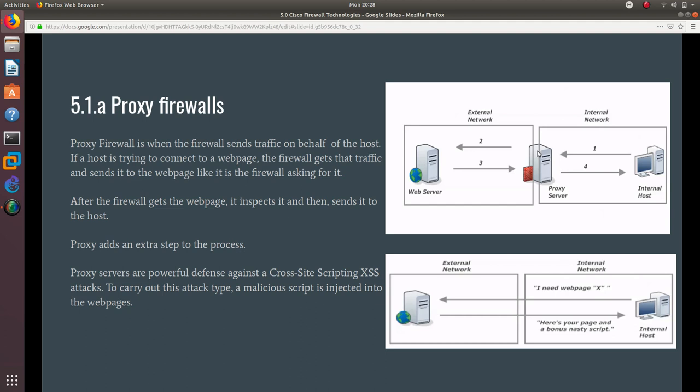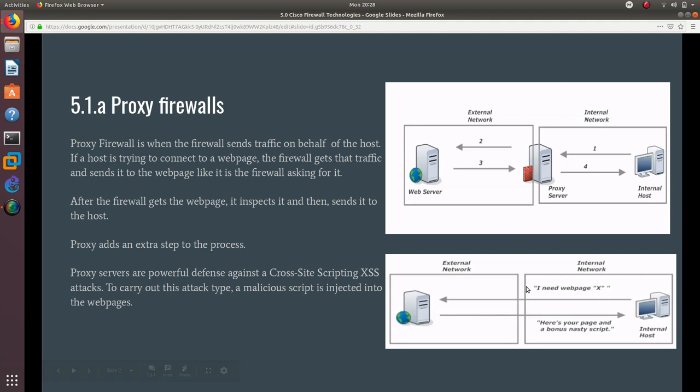Also, when there's a proxy server like this, it is really hard to get to the host because the outside network is never dealing with the host—it's always actually dealing with a proxy server.